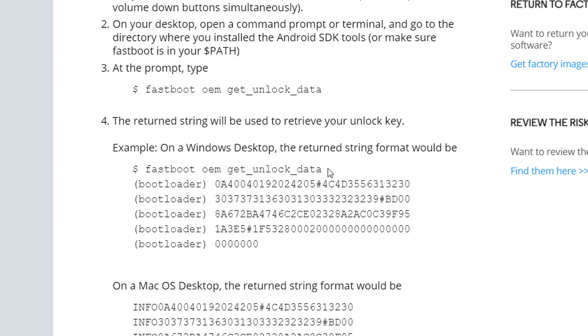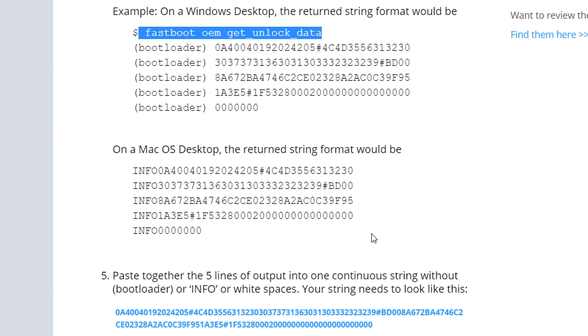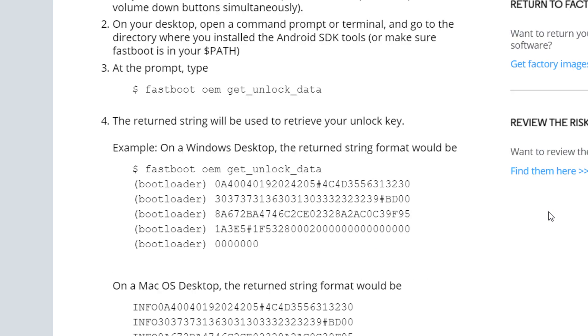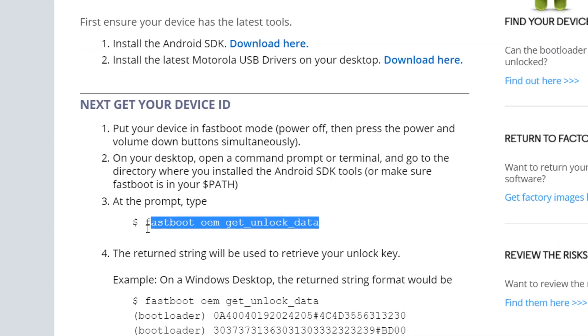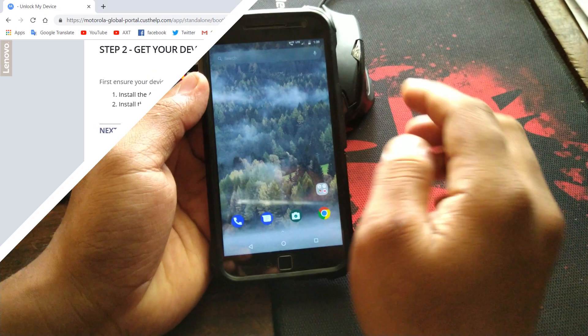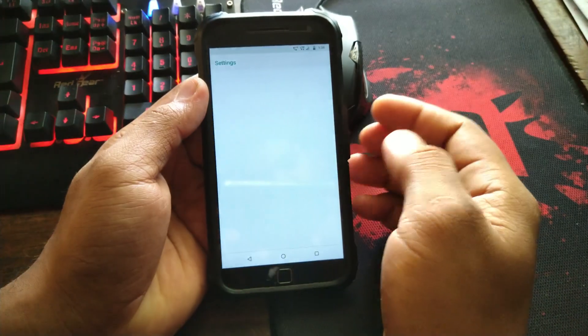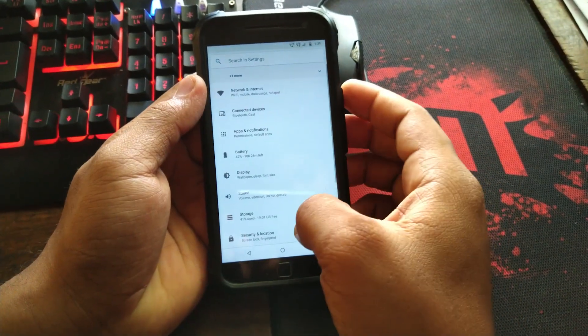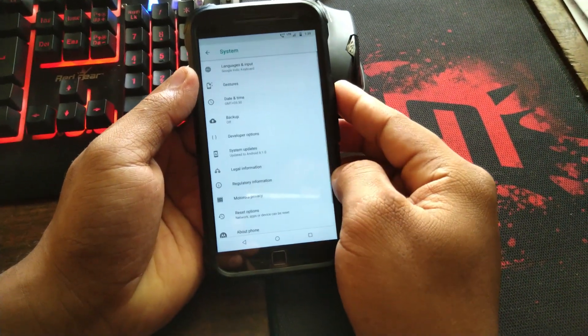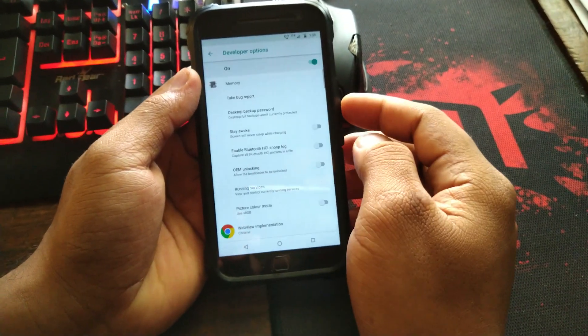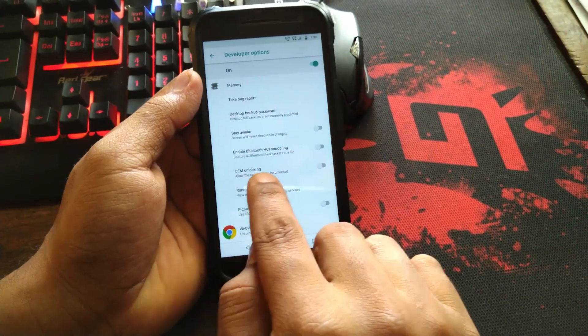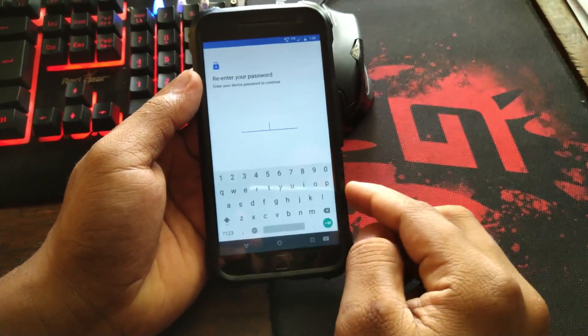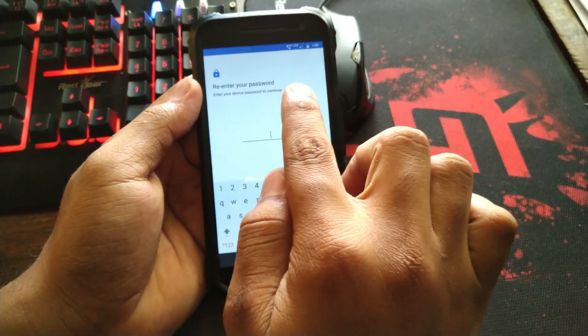Okay then you see fastboot oem get unlock data. This is the command that we're gonna use on the fastboot. So now we need to tweak up our phone a little bit. Again on the phone we need to go in the settings. After going in the settings we hit the system and on the developer options.